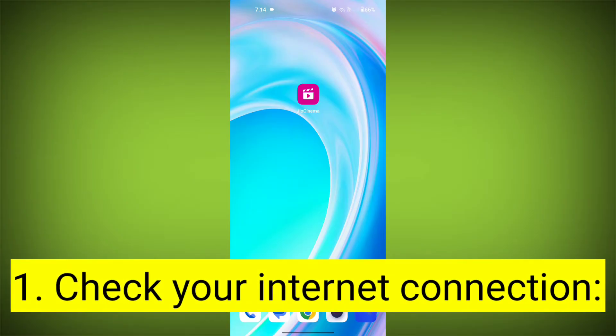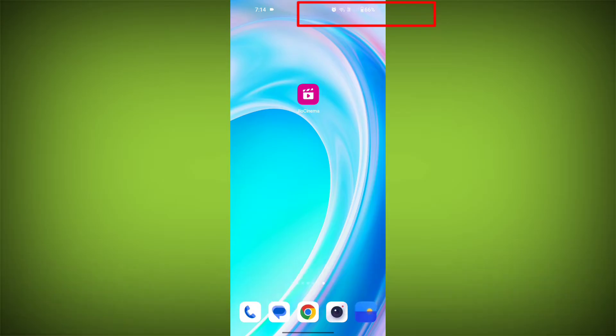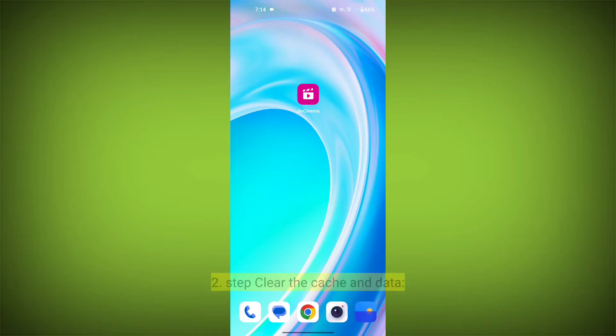First step: check your internet connection. Ensure that you have a stable and active internet connection. Switch to a different Wi-Fi network or cellular data if possible.